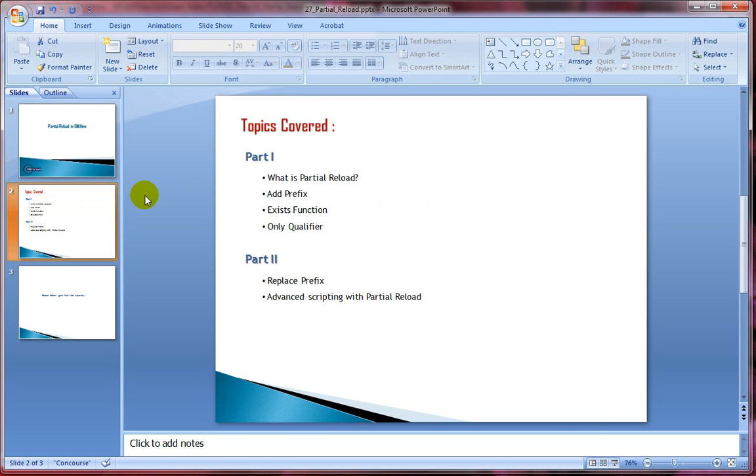I'll divide this topic into two videos, two parts. The first part covers more about partial reload, explaining what is partial reload, then I'll cover add prefix followed by exist function and then only qualifier.